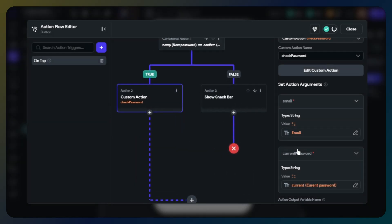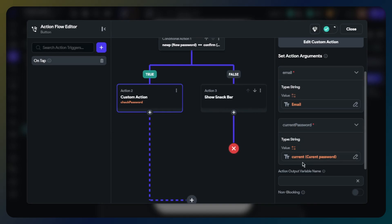This action will compare the password in Firebase data with the password entered by the user. If it is true, the boolean return value will be true. I will also name this action for the next conditional action.